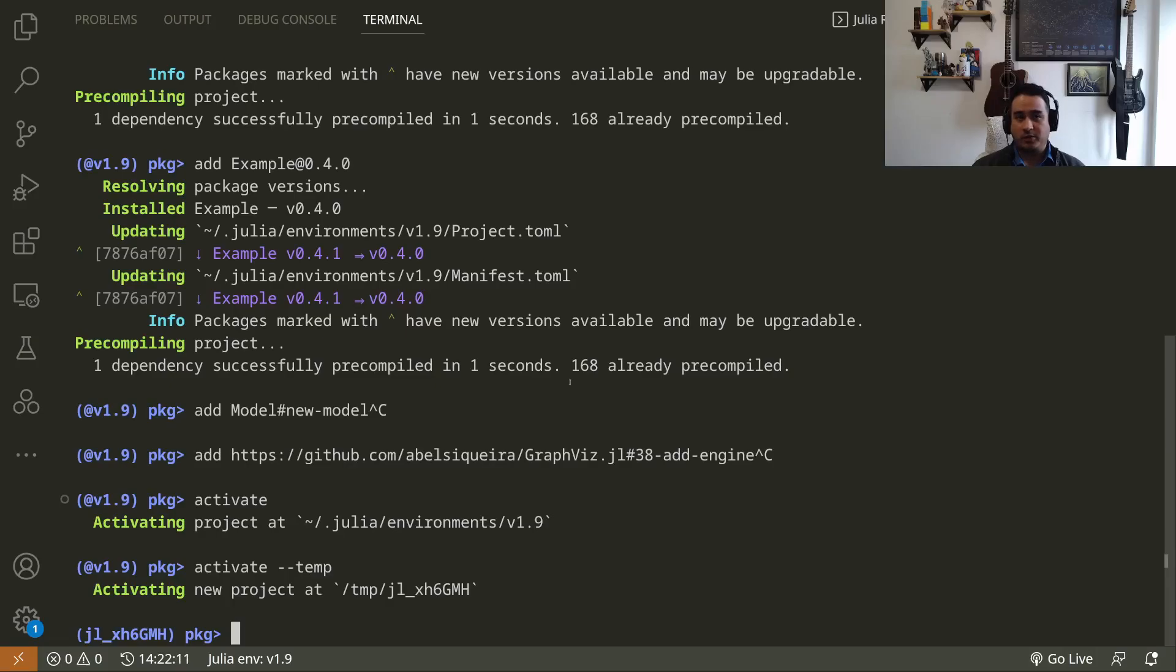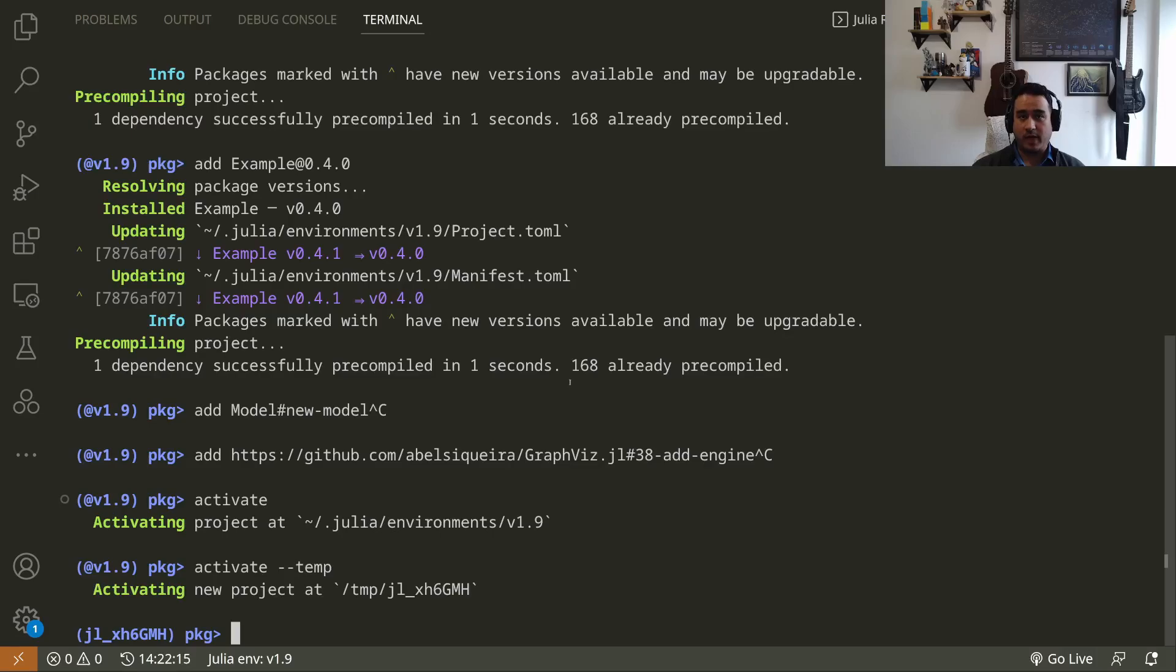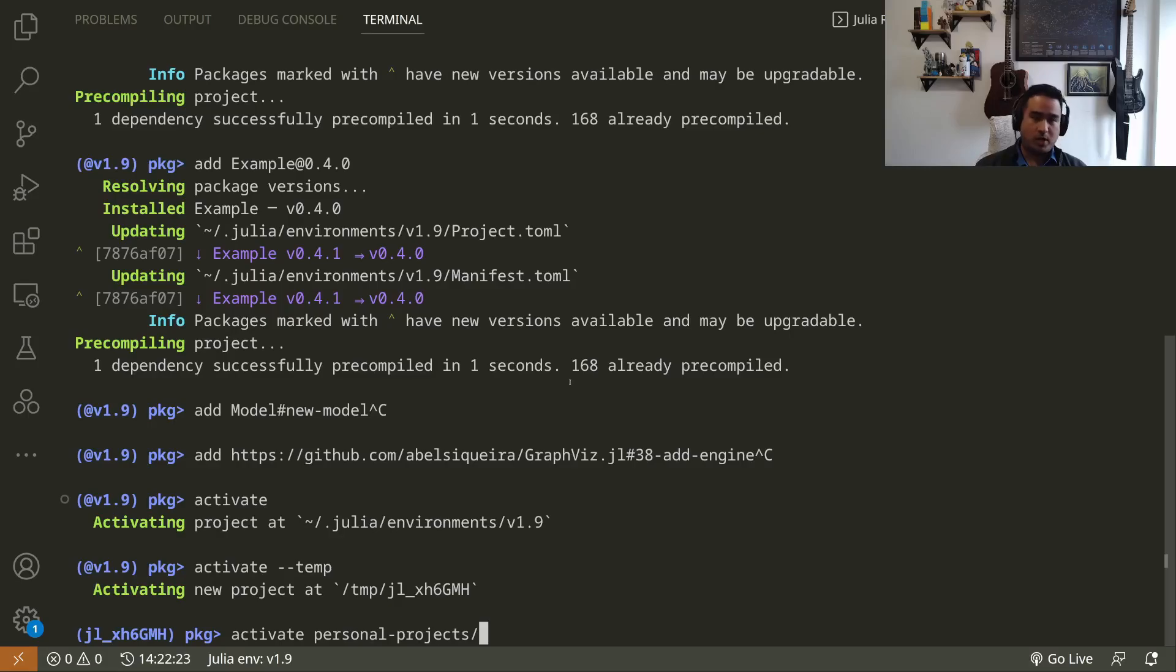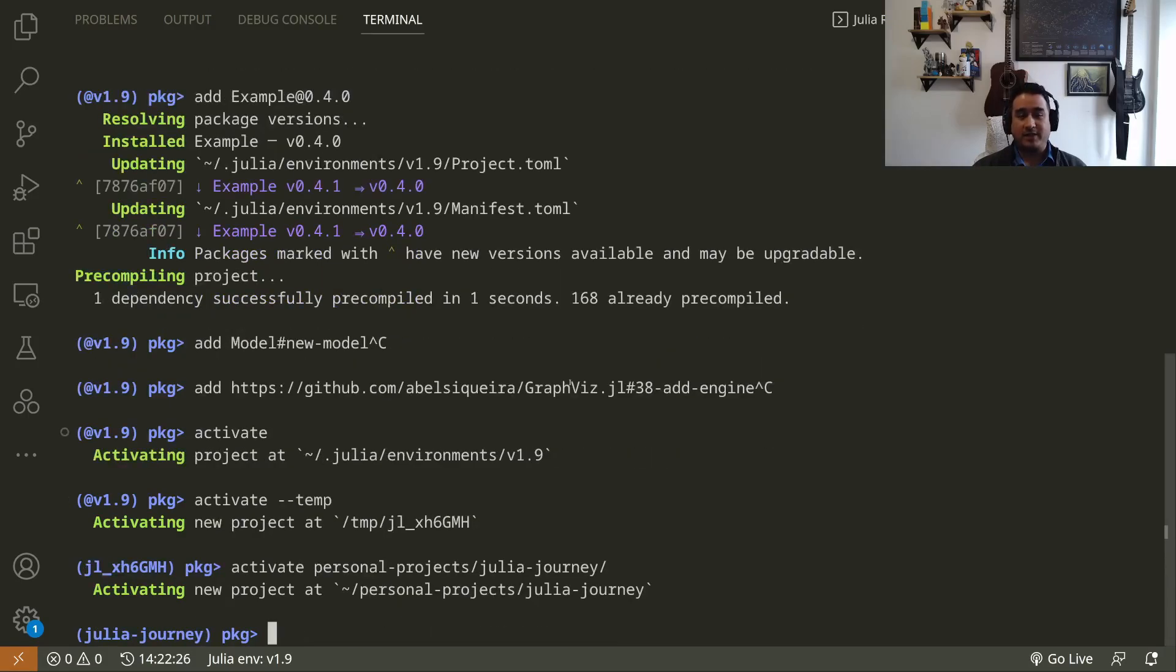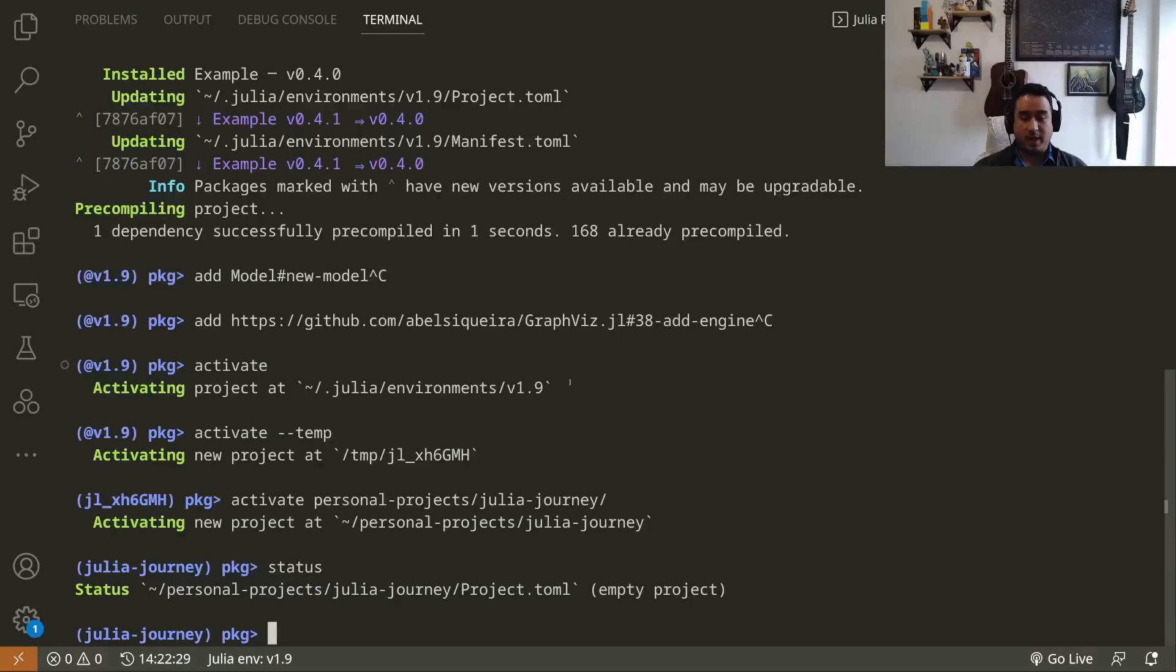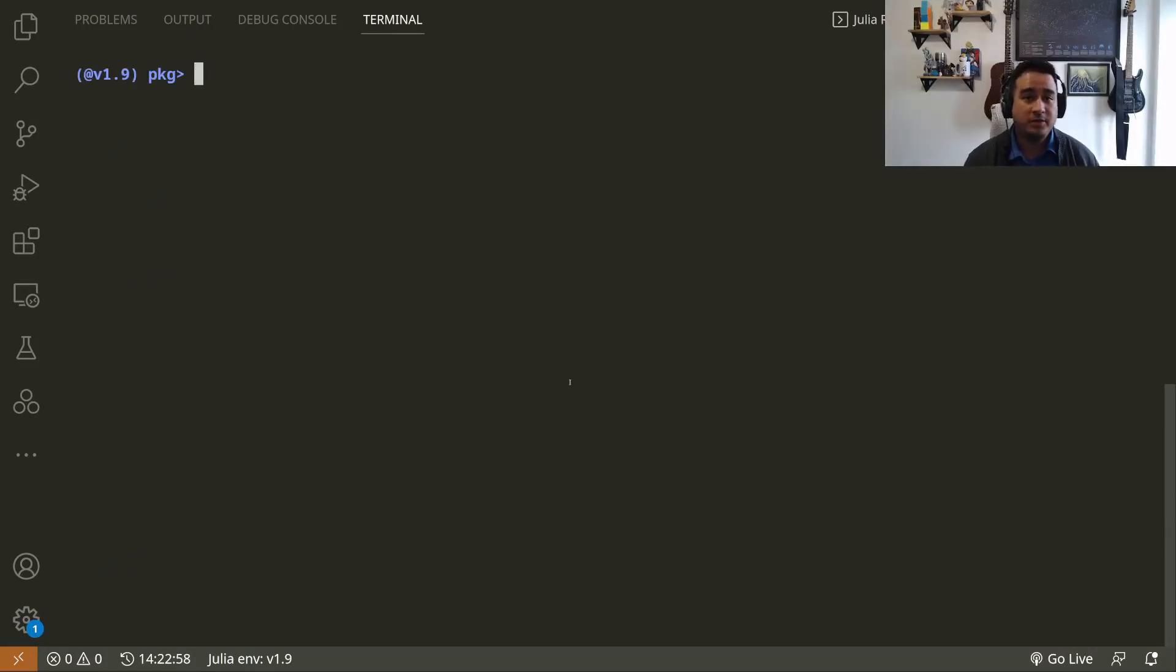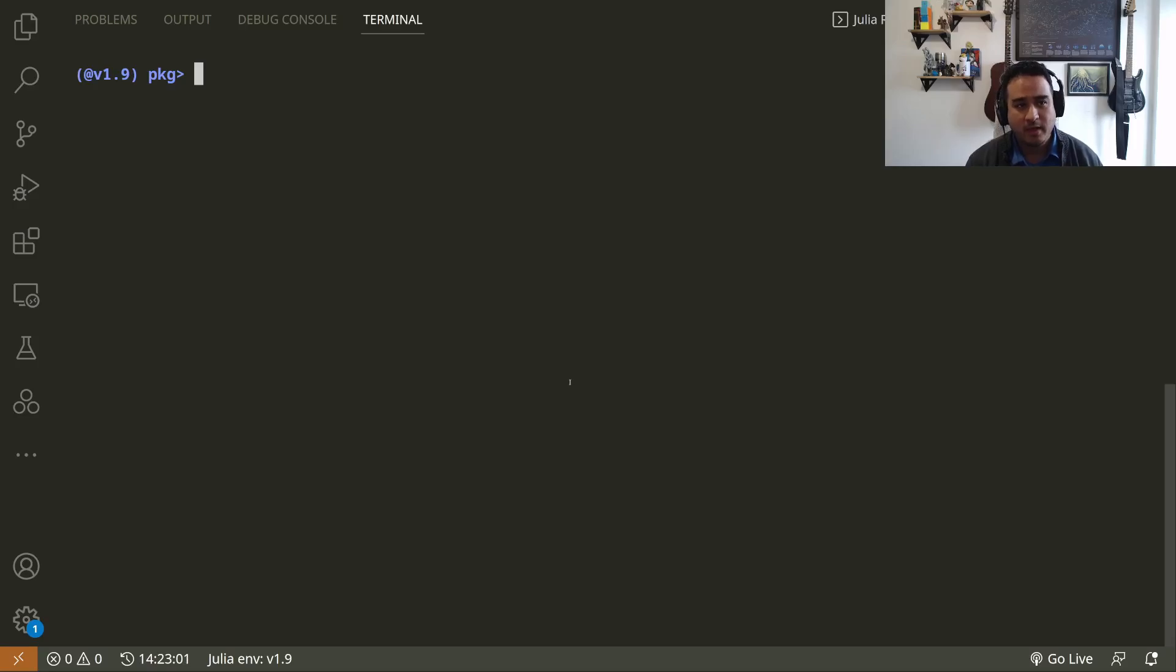This is going to be created in your temp folder and it's going to be deleted sometime in the future by your system, so don't rely on that. You can activate specific folders. For instance, here I have my personal projects, Julia Journey, and I can activate that. There is nothing there right now, so it's empty.